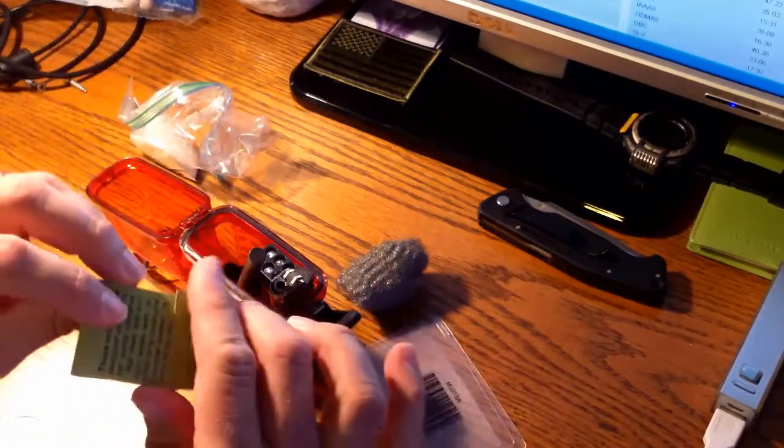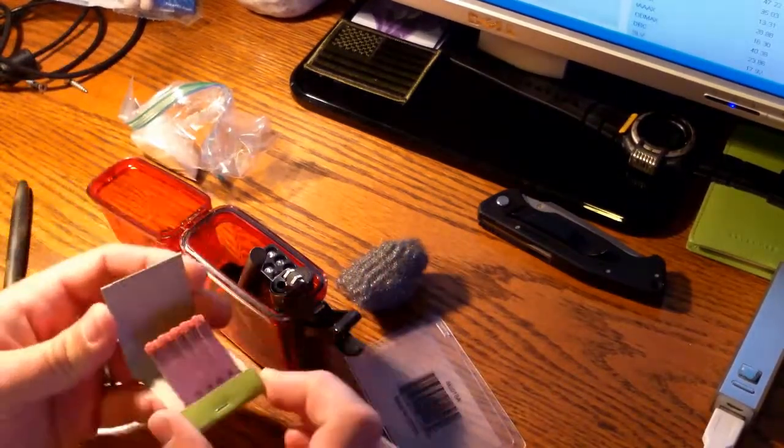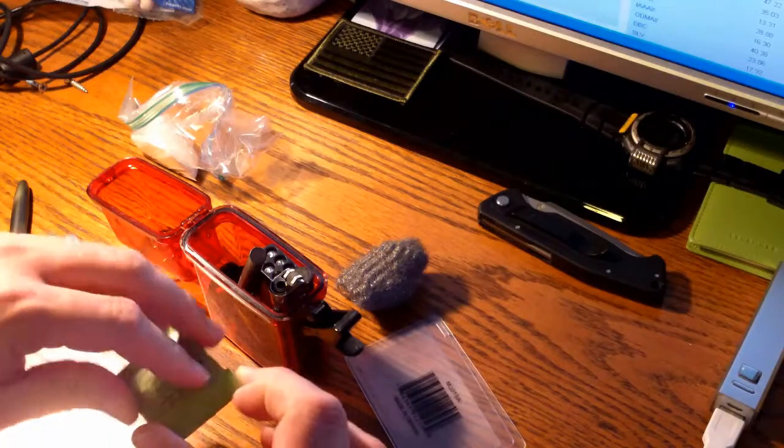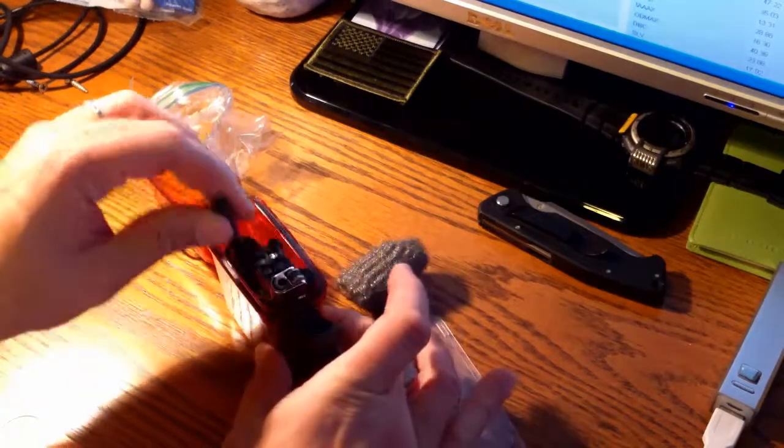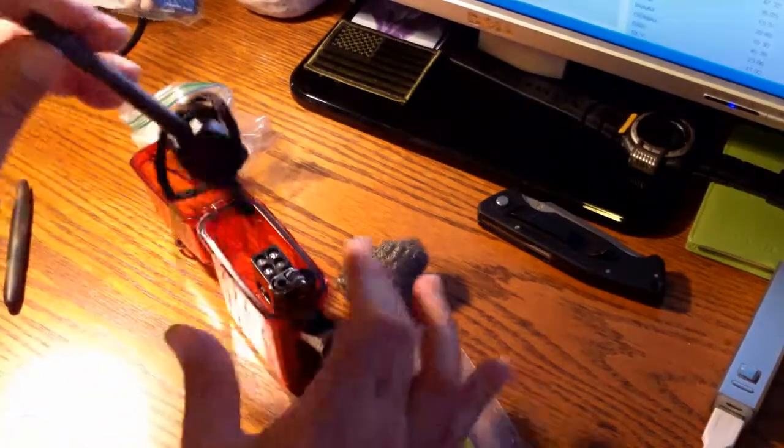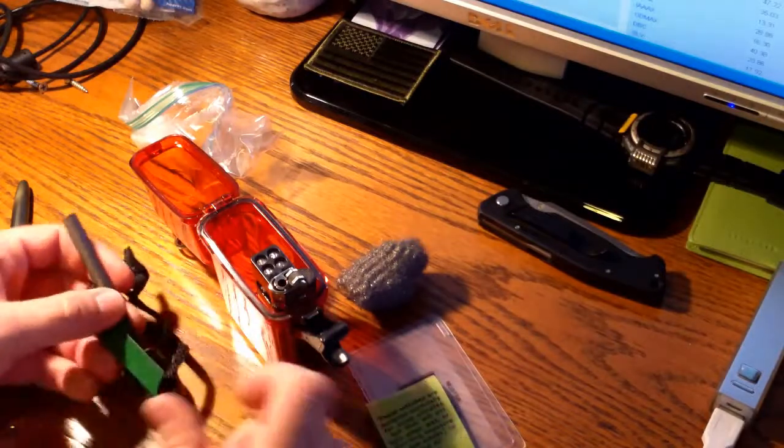I've got some military weatherproof matches. Got one of the ferro rods with a striker.